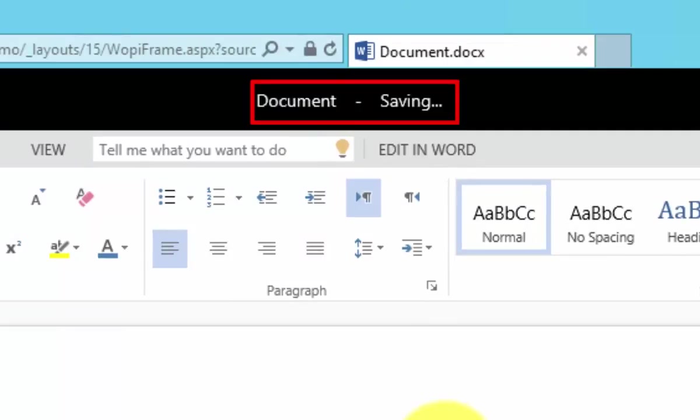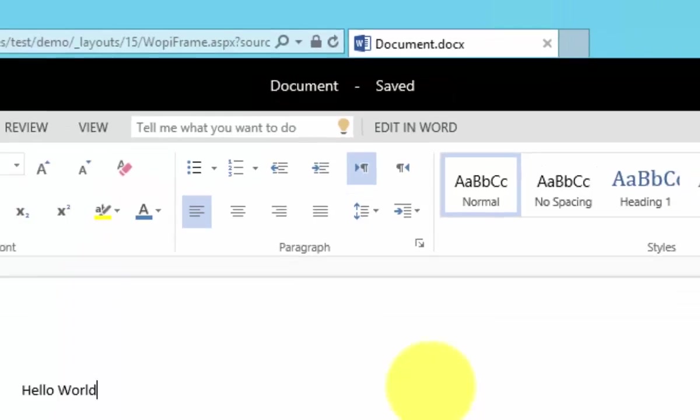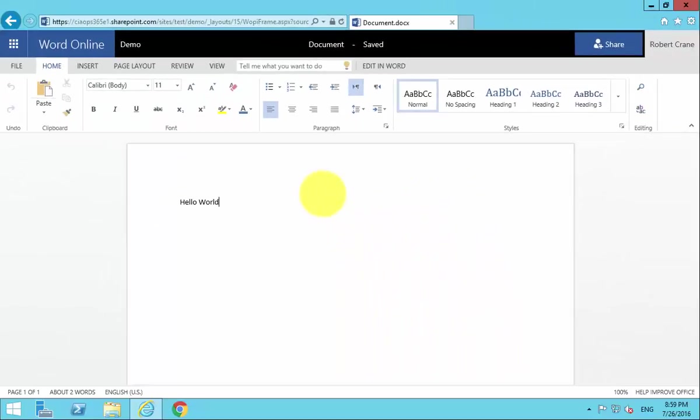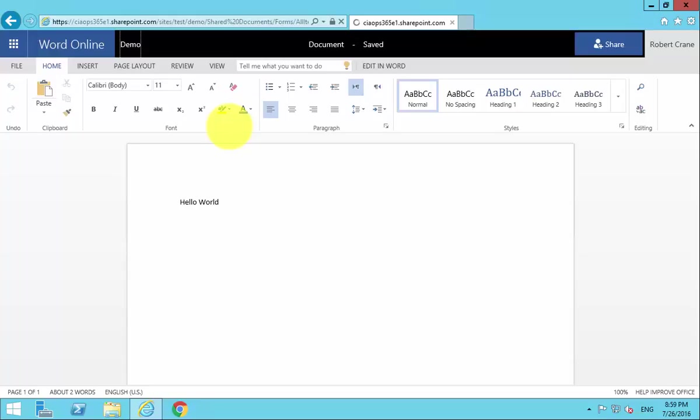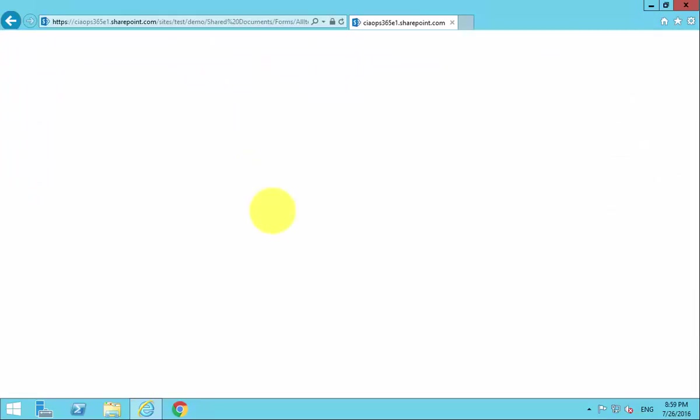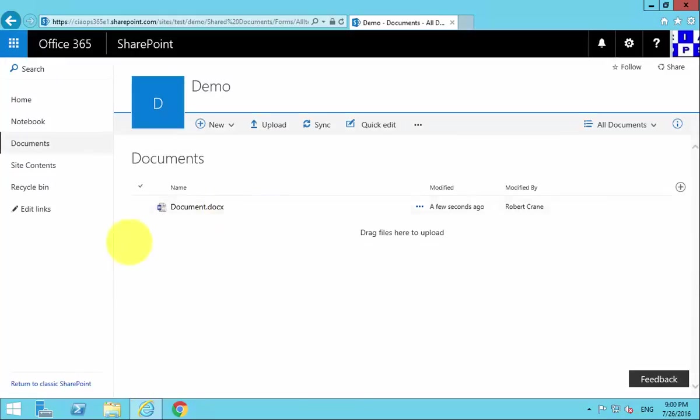We need to wait for that to complete. It takes a little bit longer the first time it saves because it's actually creating the document in the library. With that done, I can go back to my demo site and my document library, and we'll see that we have a document already in there.